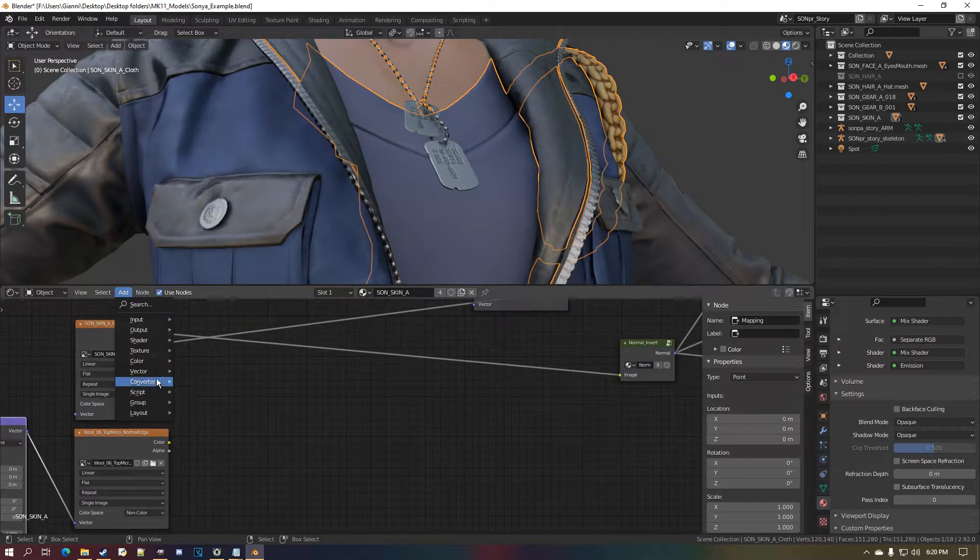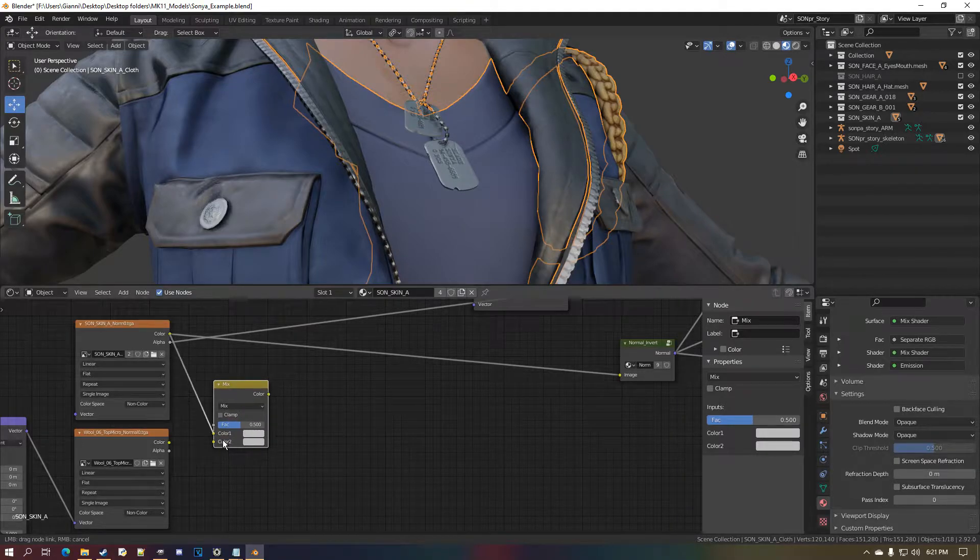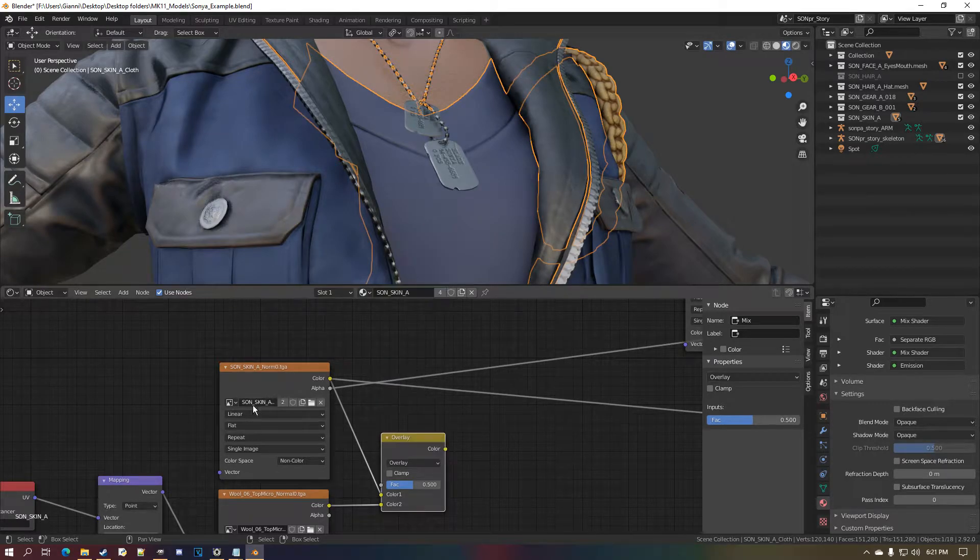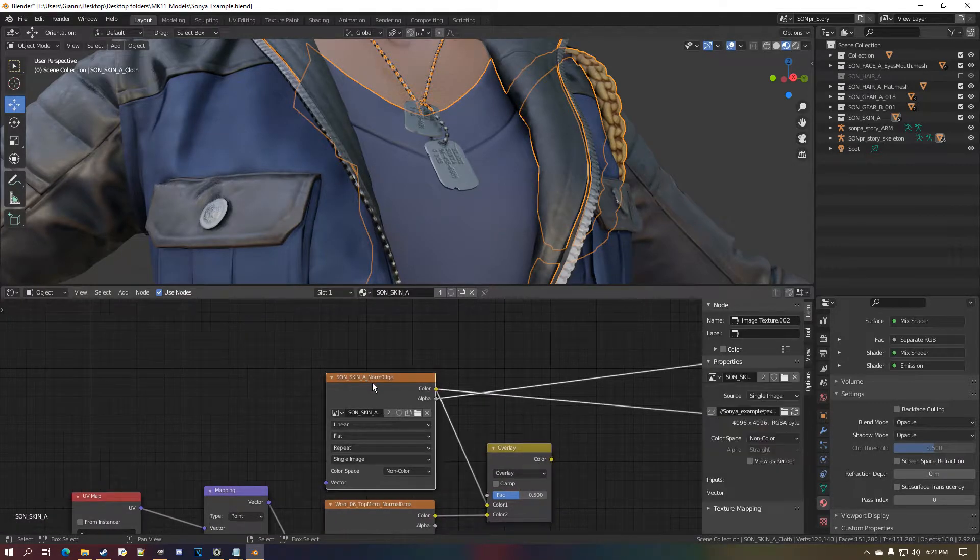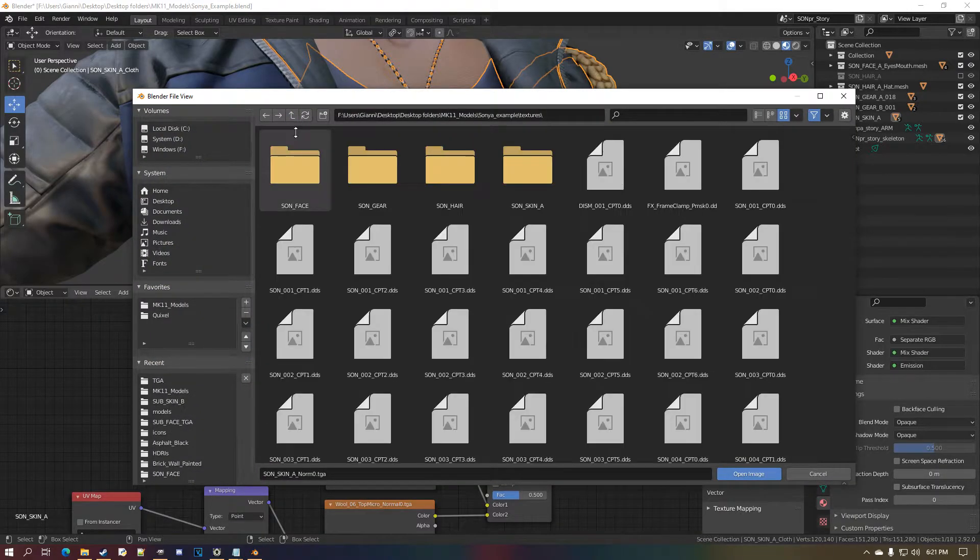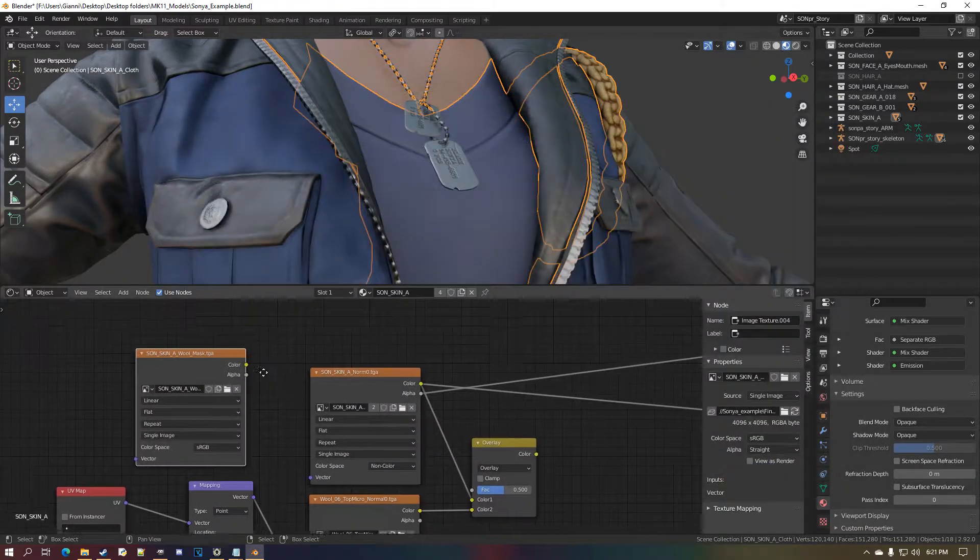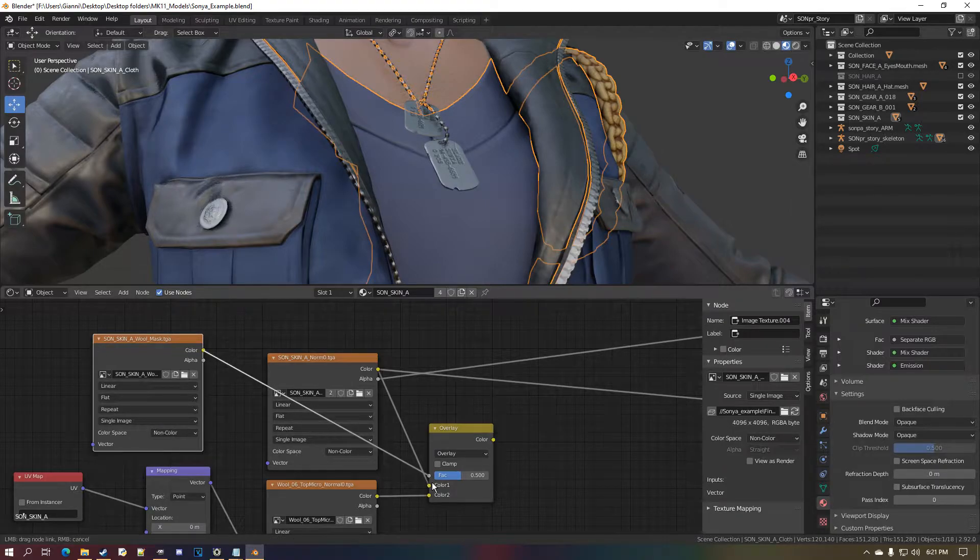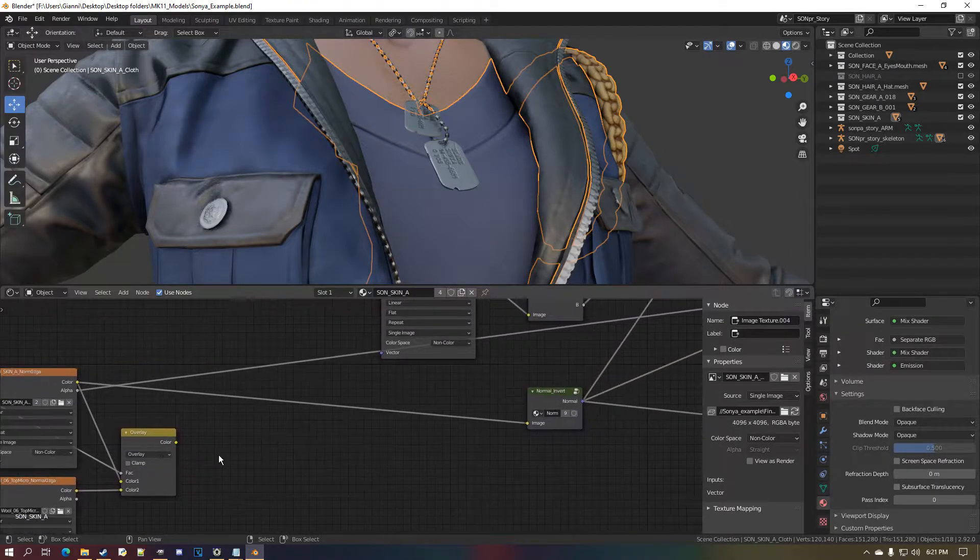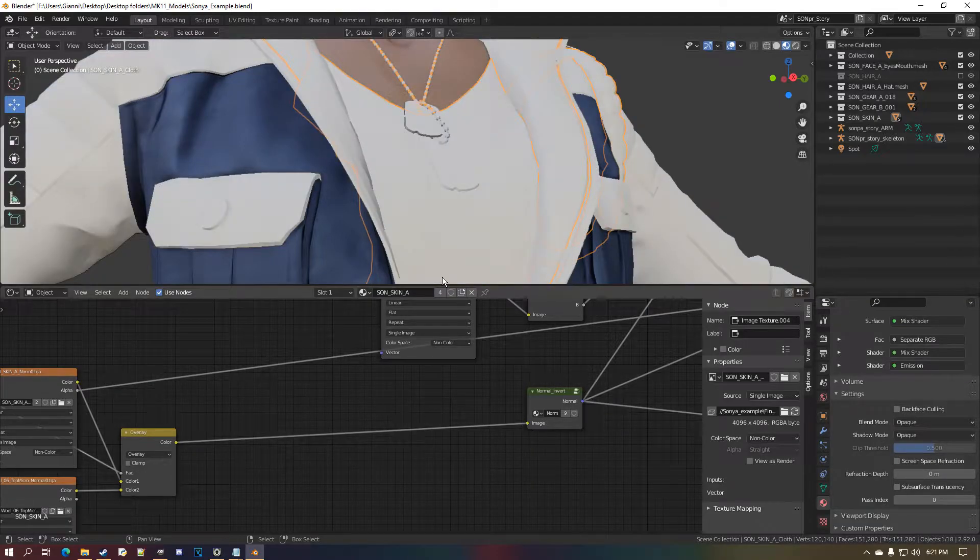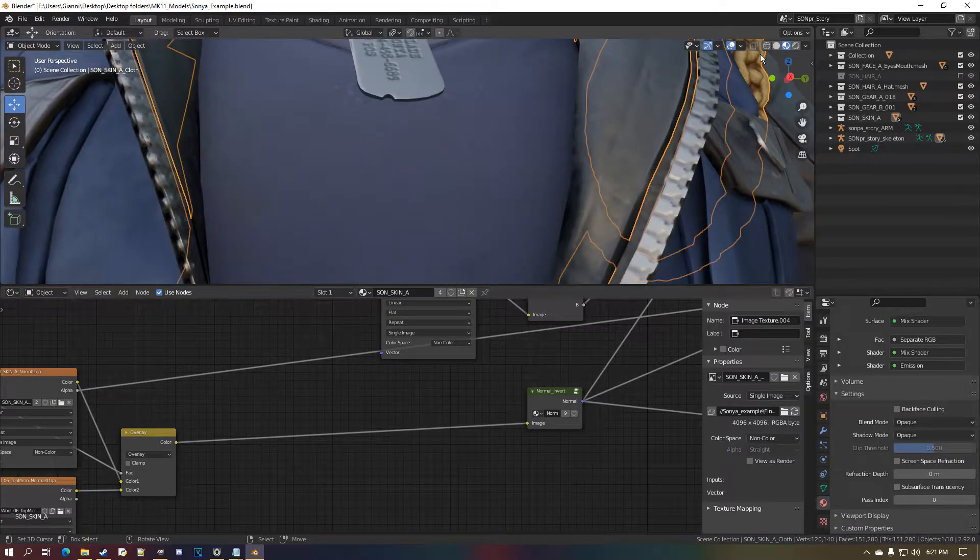Let me enable thumbnails so I can find out which one is the highest resolution. It seems like this one, yeah. Non-color. Get a UV map node and a mapping node, vector mapping, put that here, put that here.